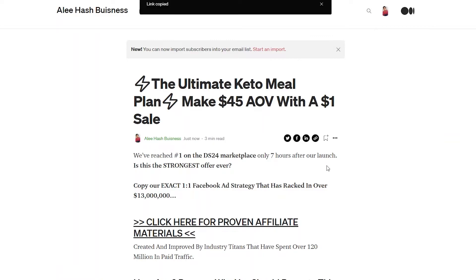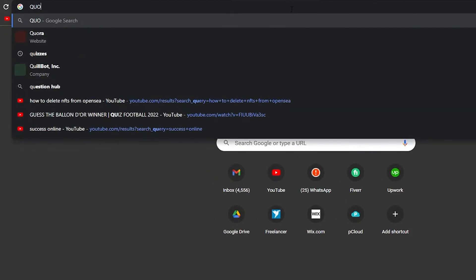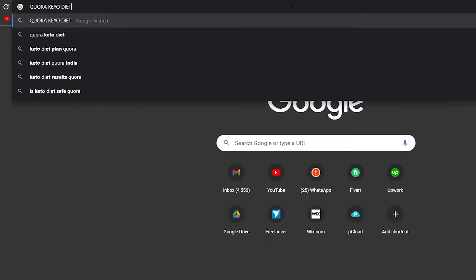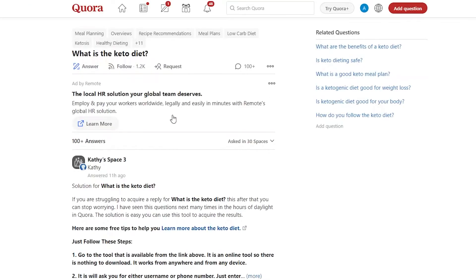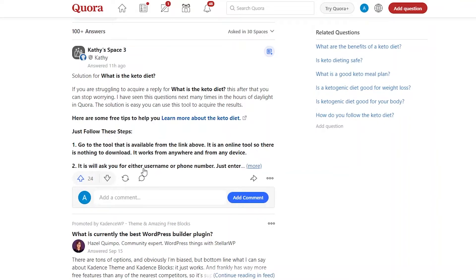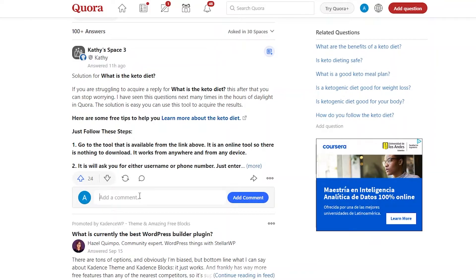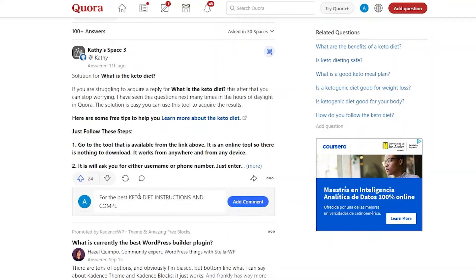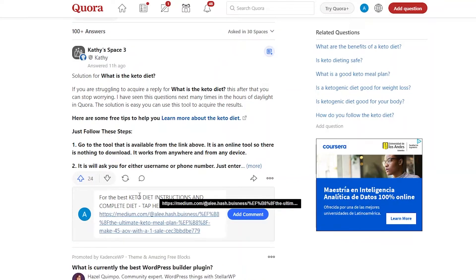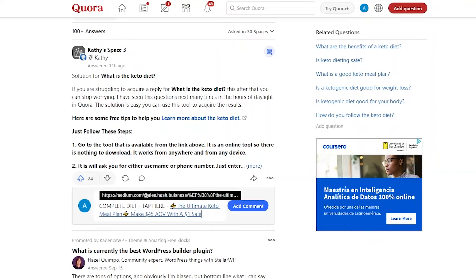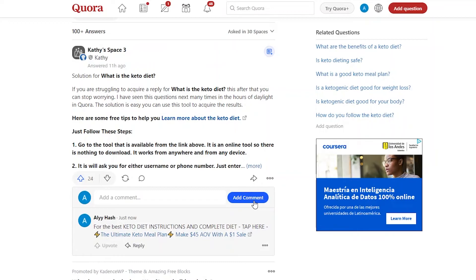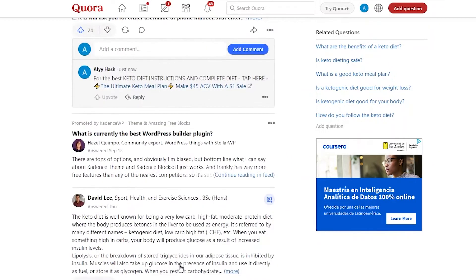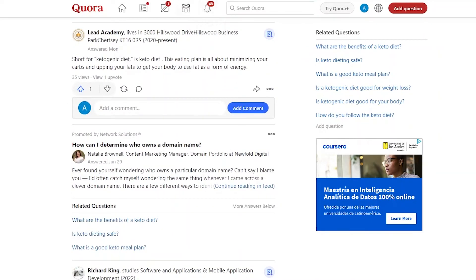Open a new tab and type in 'Quora keto diet.' This is where the real money is made. Click on a question like 'What is a keto diet?' and start writing answers. Simply type something like 'For the best keto diet instructions and complete diet plan, tap here,' and paste your Medium article link. This tells people you are giving them information rather than selling to them — they can read the article and choose to buy or ignore it. Do this for as many questions as you can and sooner or later you will start to see sales.